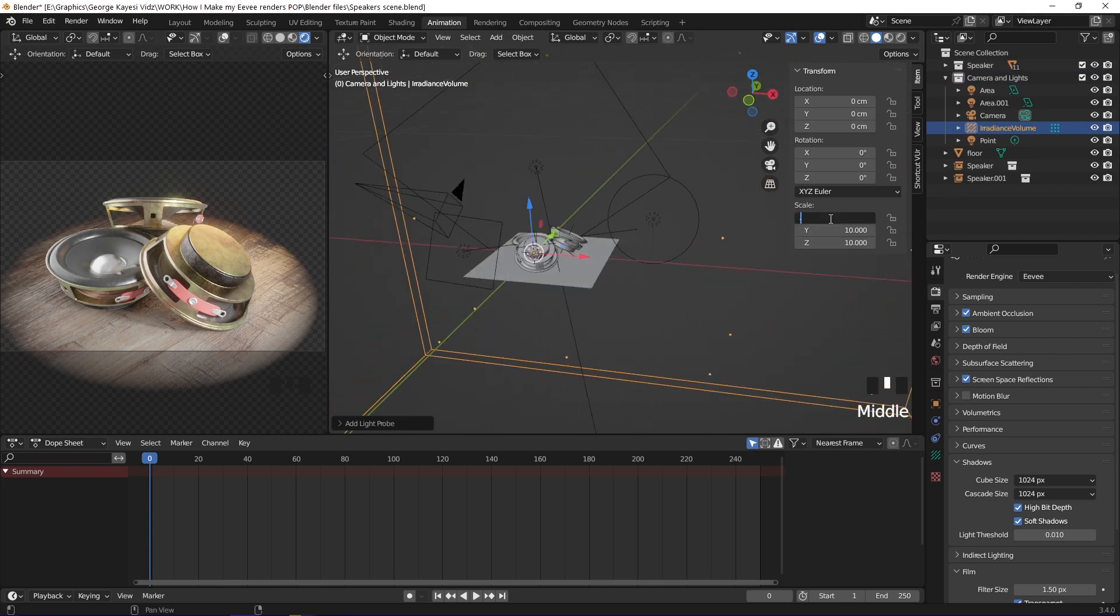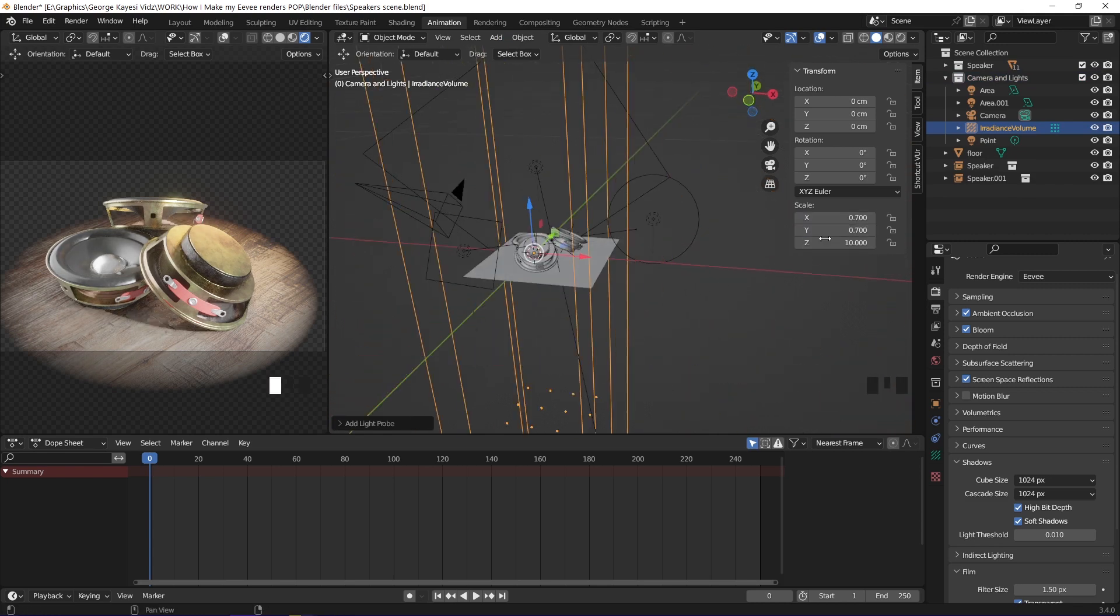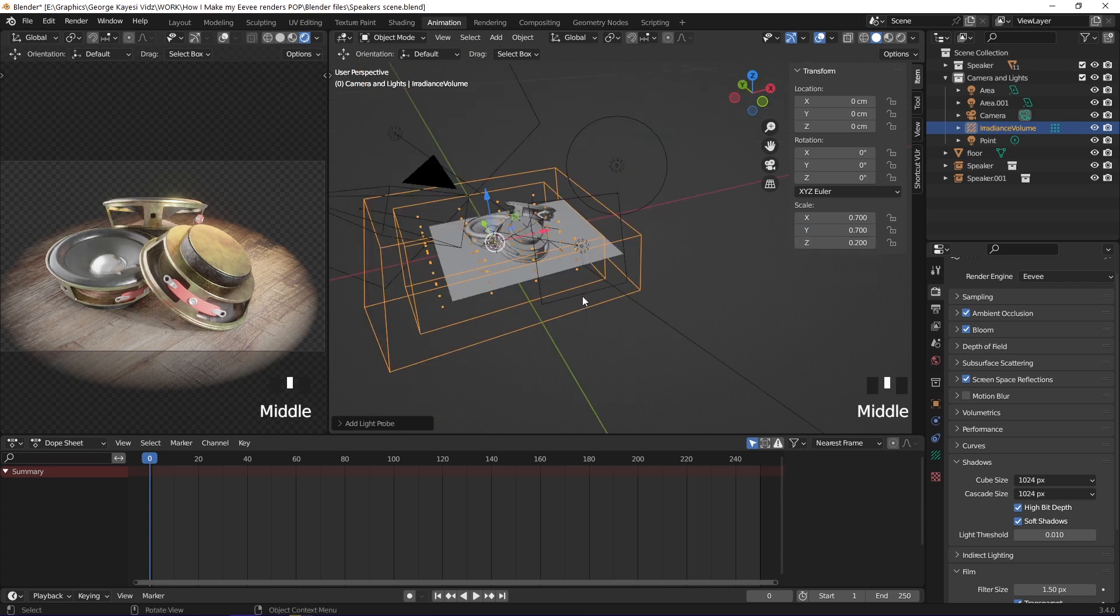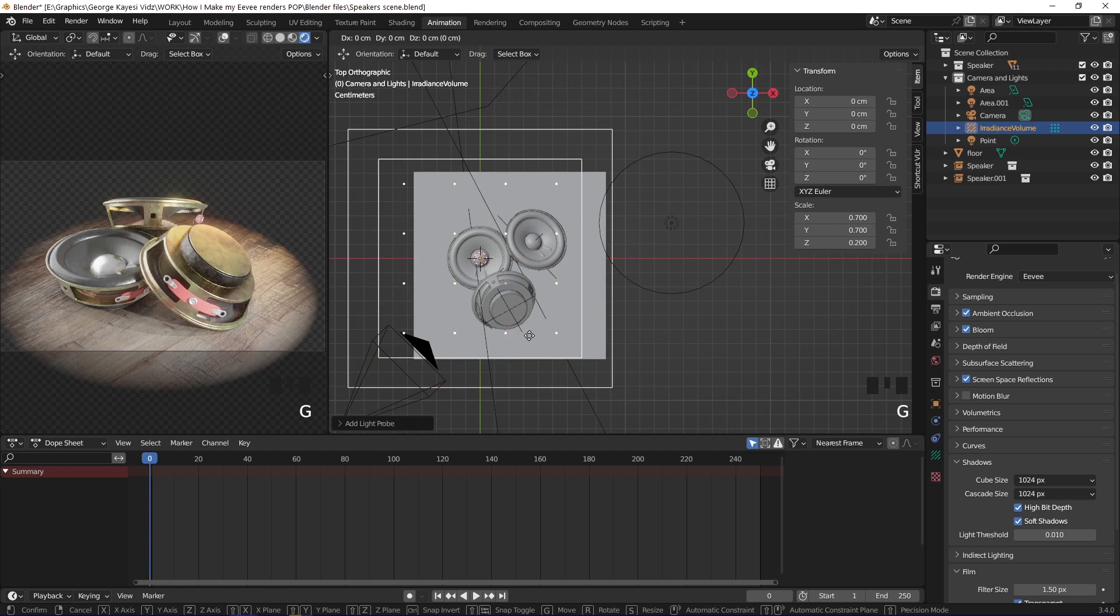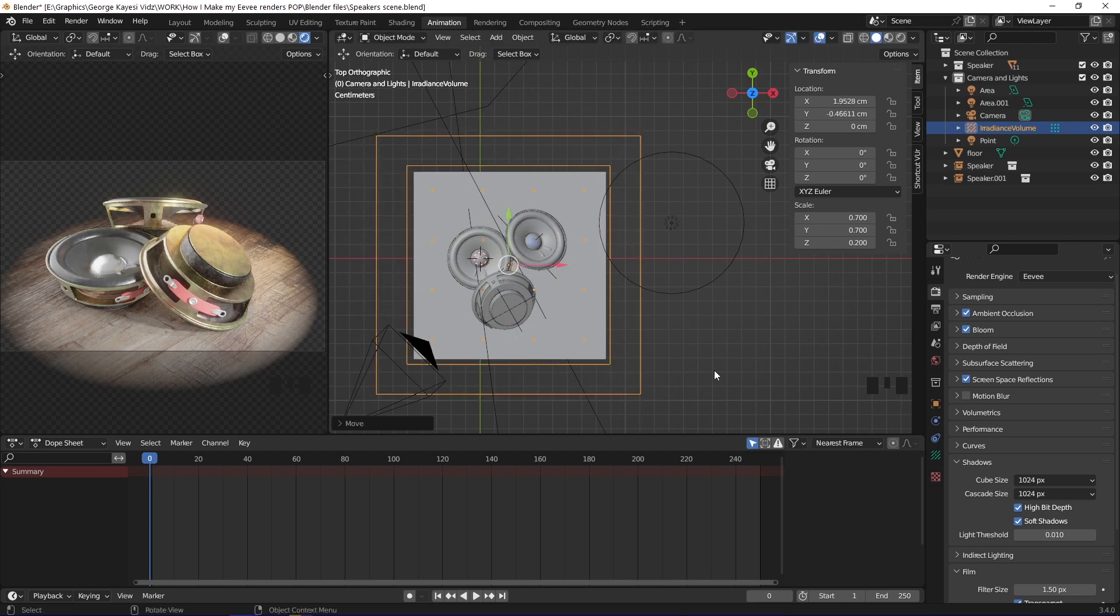On scale, set X and Y to be 0.7. On Z, set it to be 0.2. Align the irradiance volume this way so that it covers the whole scene.